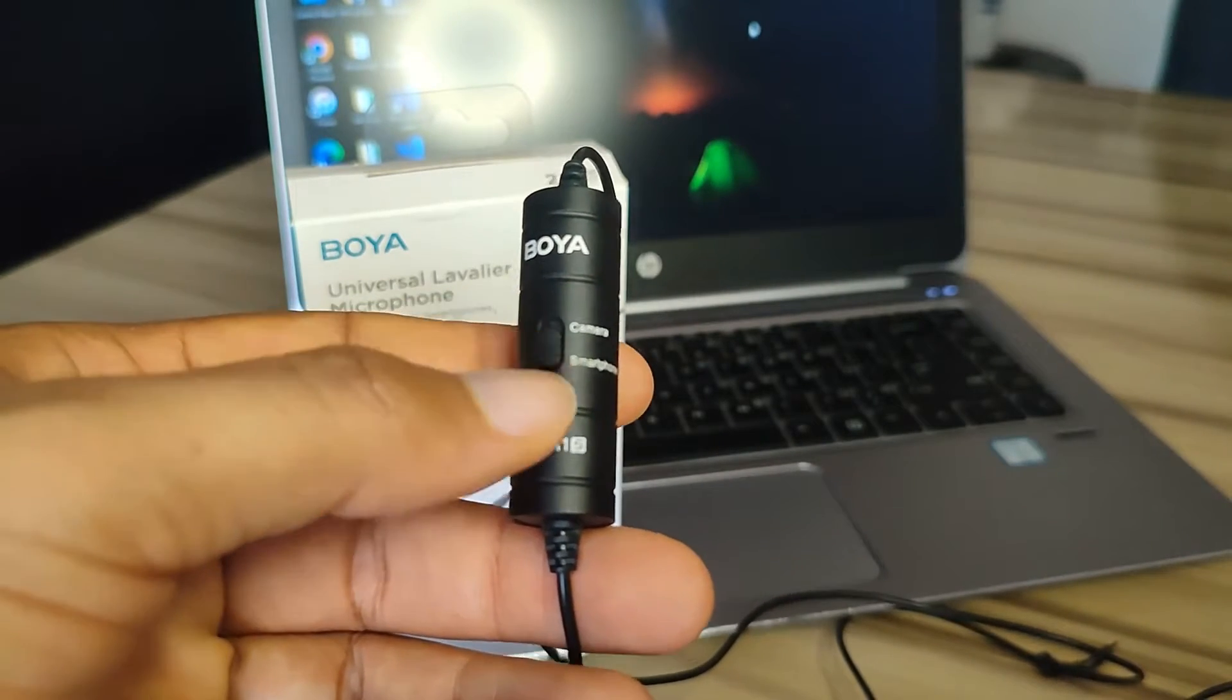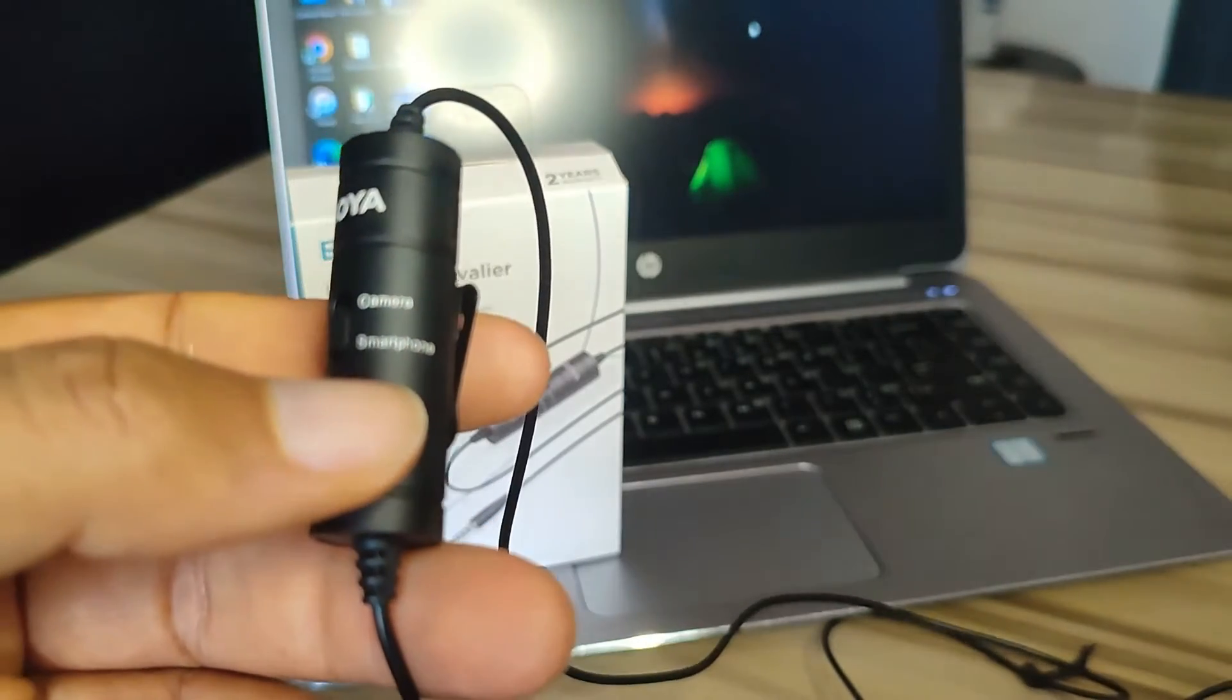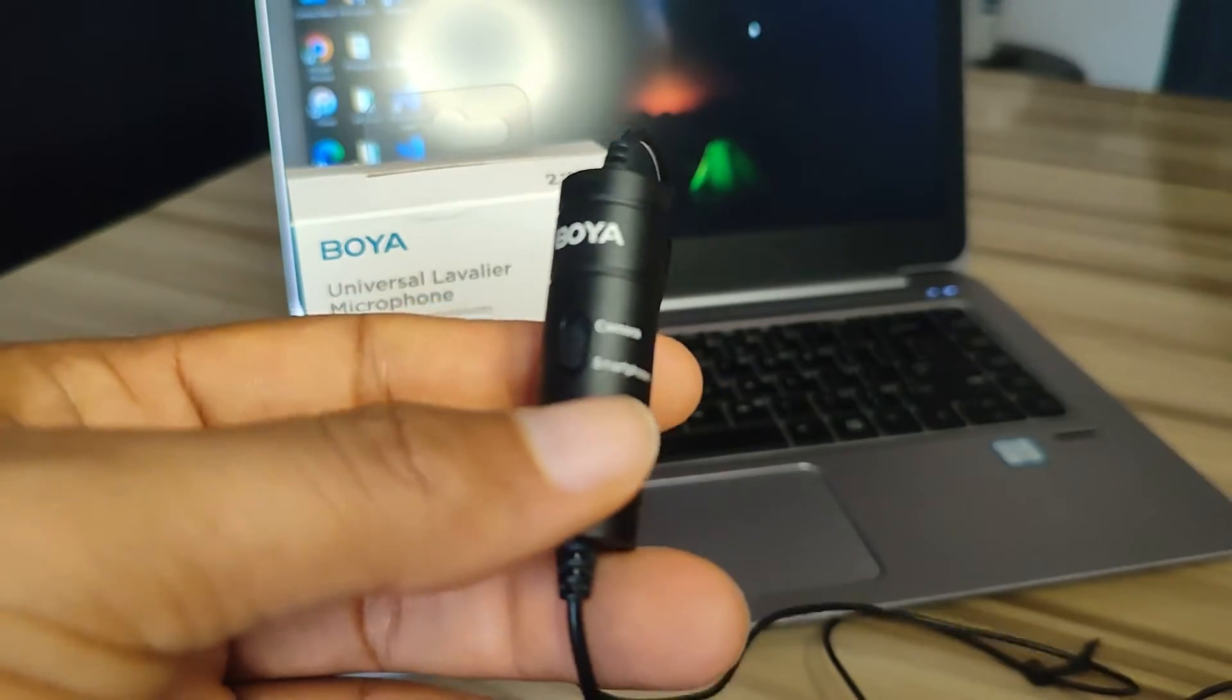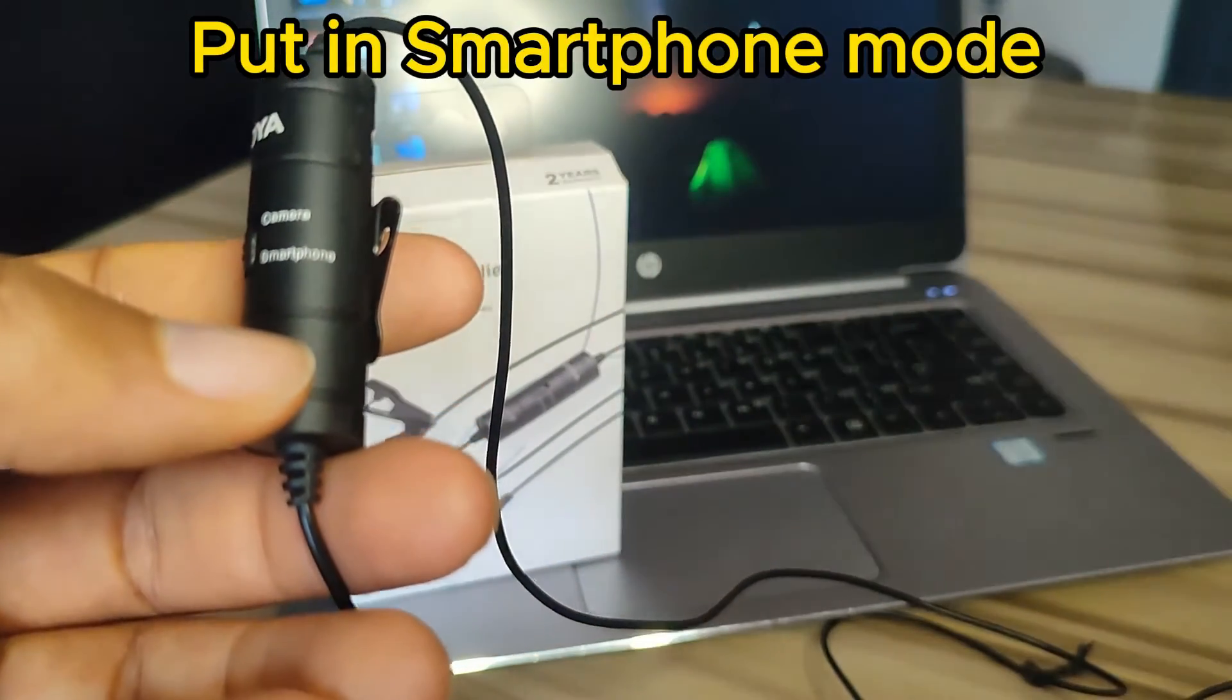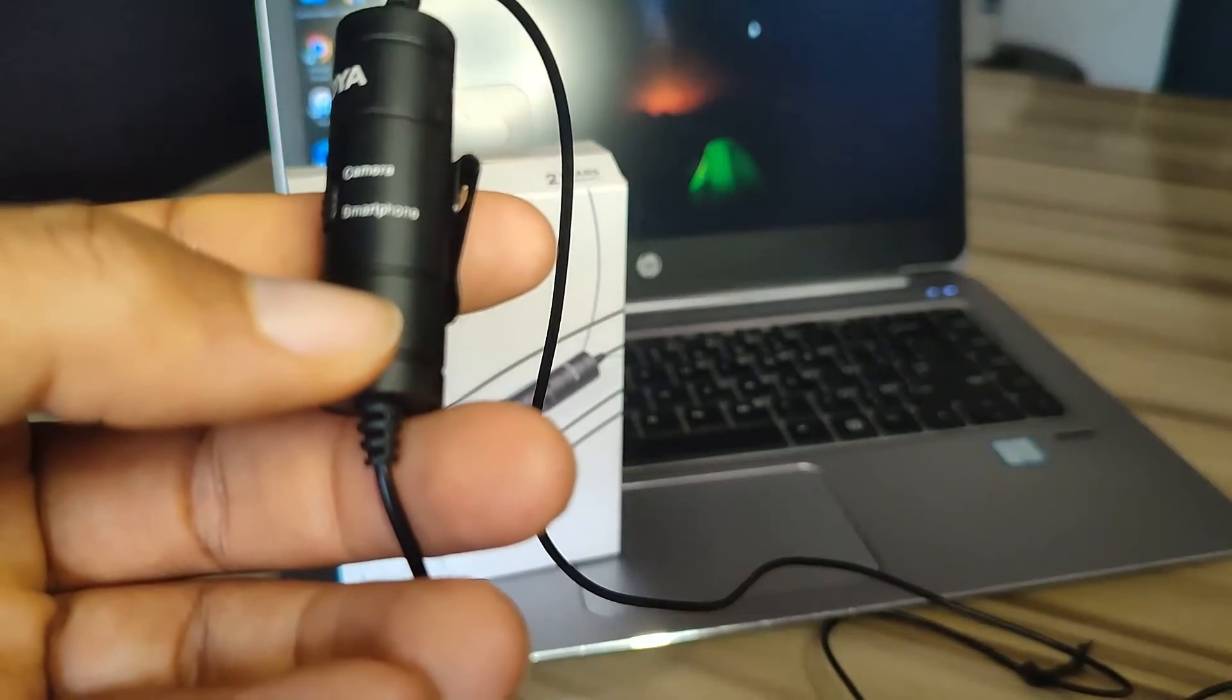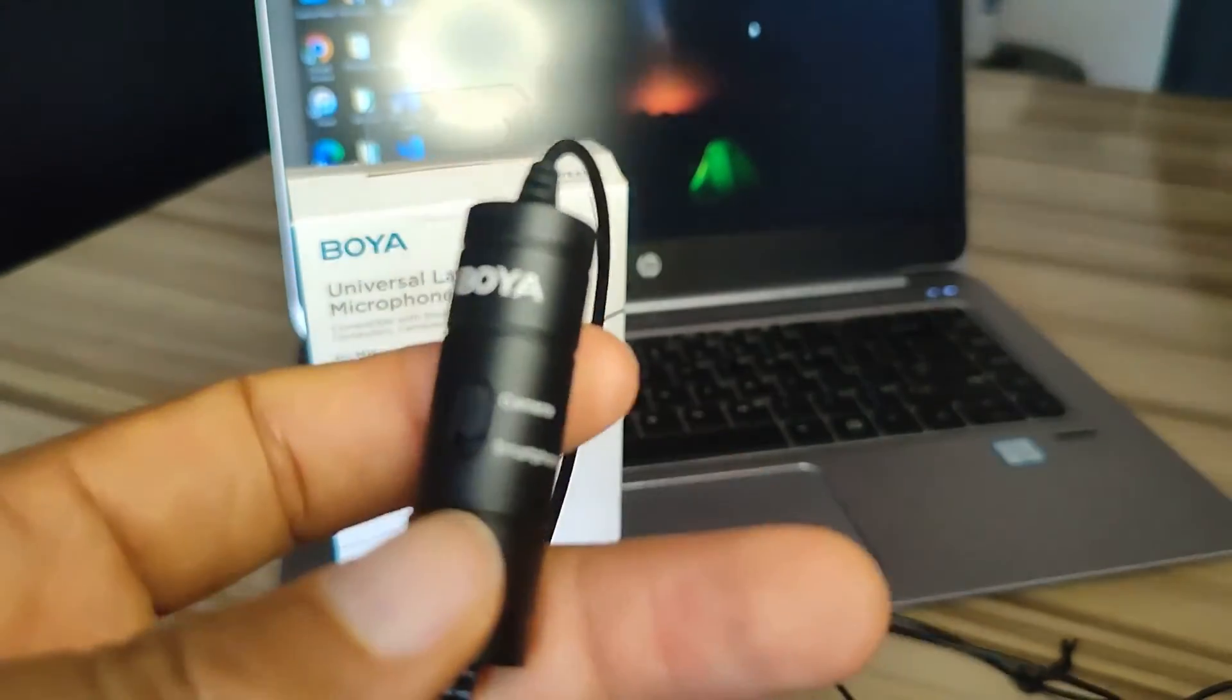allows you to change the mode. You can toggle between camera and smartphone mode. If you are using a PC or laptop for your recording, set this to smartphone. If you are using a camcorder, camera, or professional recorder, switch it to camera mode.